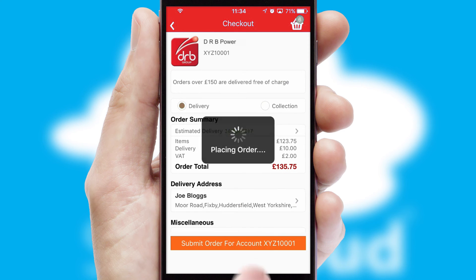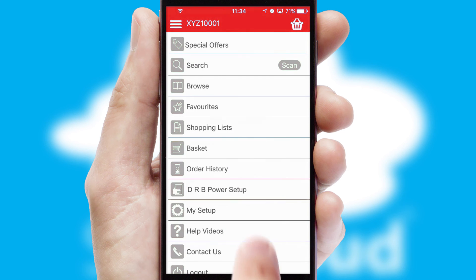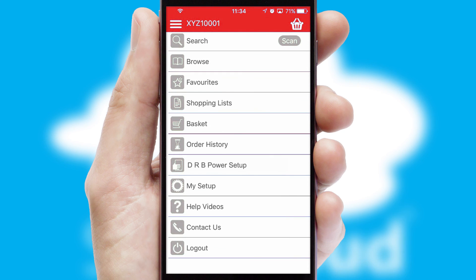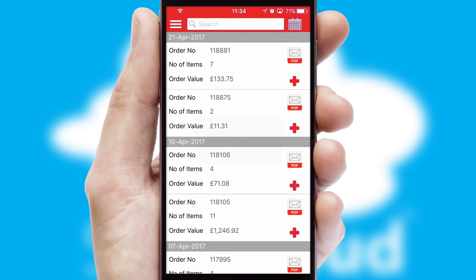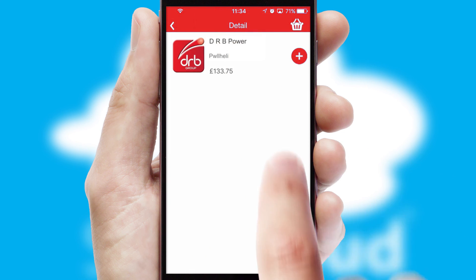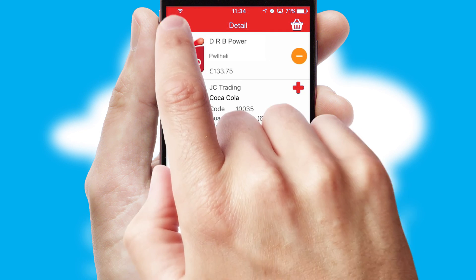Finally, after submitting the order, you and your customer will receive a PDF confirmation and the order is imported into your ERP system. A full and complete order history is available in the app and, for time-saving purposes, you can even reorder from previous ones.